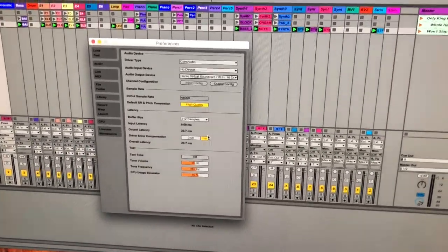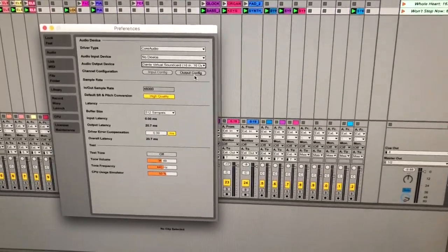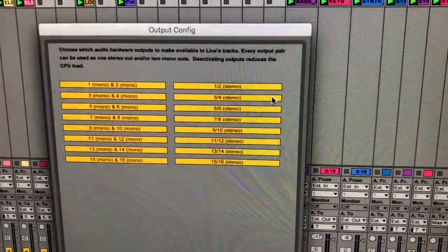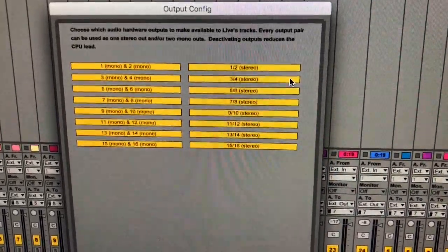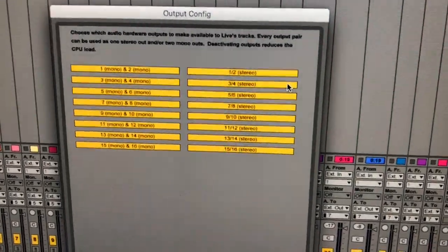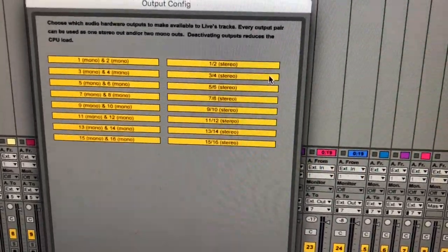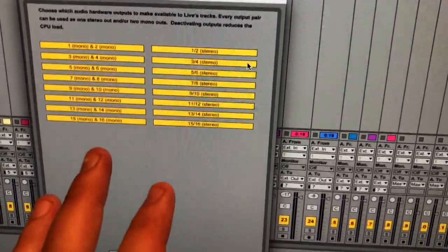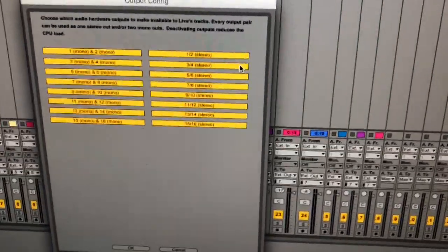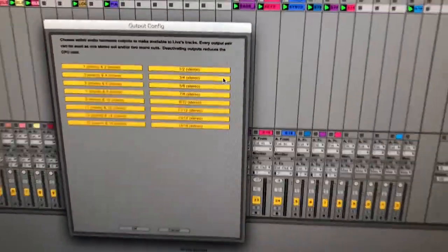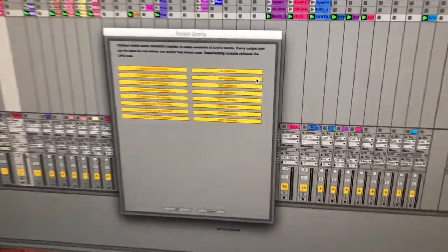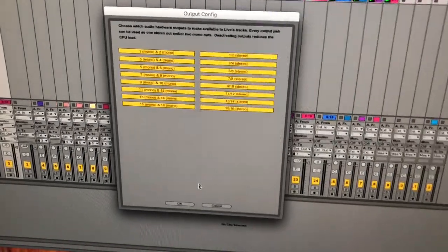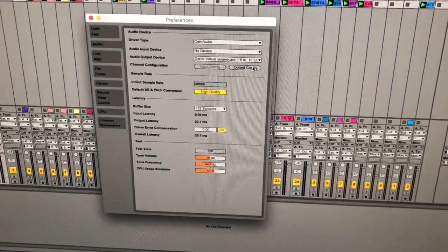The last thing you need to do in Ableton Preferences is Output Config. This is where you tell Ableton what Dante channels it has access to and how you want them available — as stereo pairs, mono, or both. We highlight everything since we use some mono and some stereo. If you don't highlight them they won't show up in Ableton, and by default they will all be deselected. So make sure you go into Output Config and select them all.